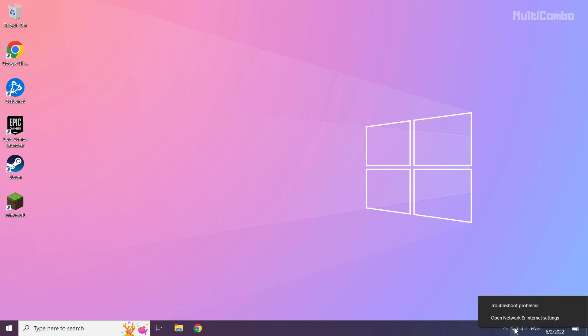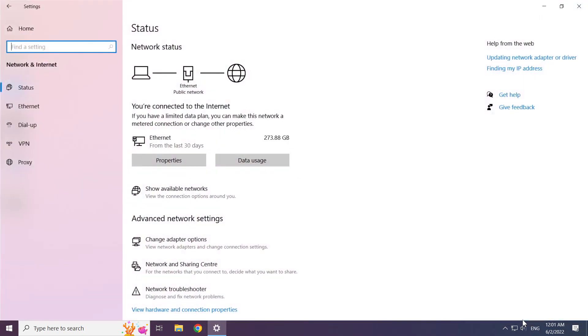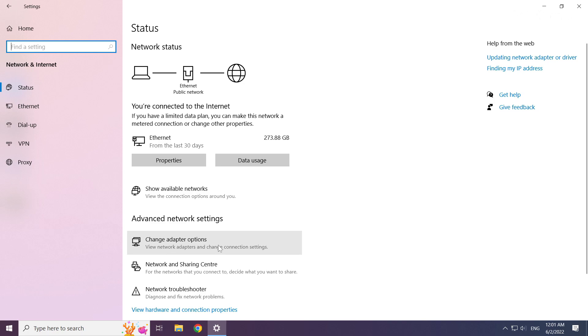Right click Ethernet icon and open network and internet settings. Click change adapter options.